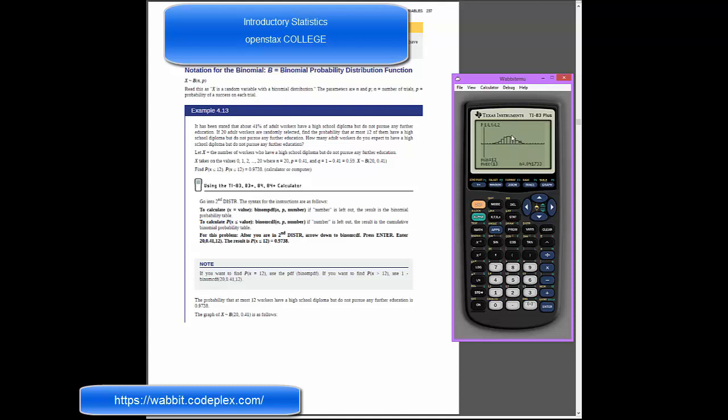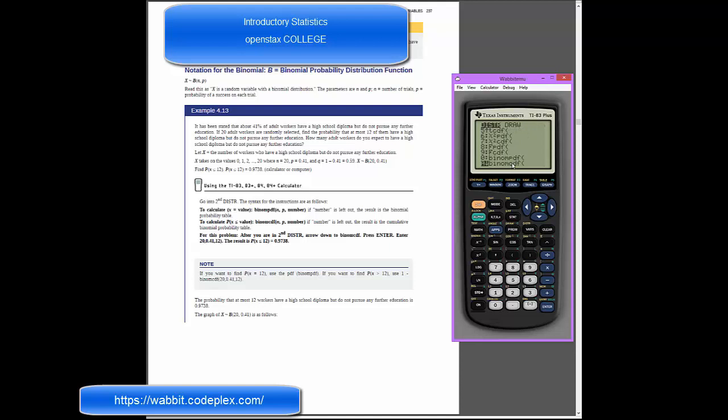When you want that, we want a cumulative distribution function. So if we want to get all of these added up together from the left, then I'll go ahead into my distribution and arrow down until we get to option A for binomial cumulative density function. And I'll select that and I'll say that we wanted 20 trials, and then we wanted a success rate of 0.41, and then we wanted to go all the way up to and including 12.